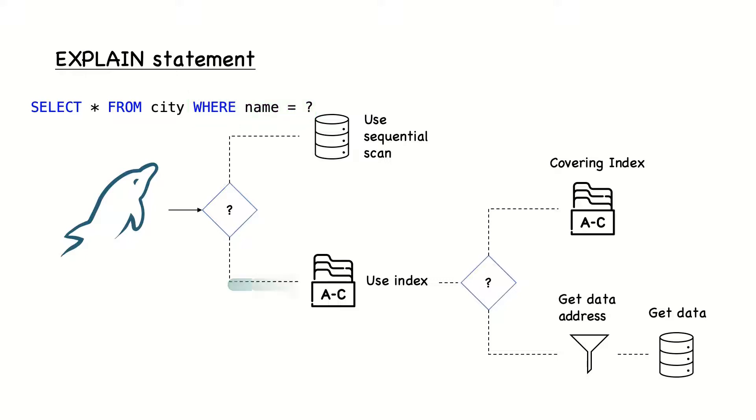In the second set of options, we access an index. If the index has all the necessary data and there is no need to access the table, we have what is called a covering index.